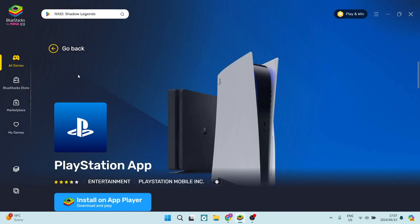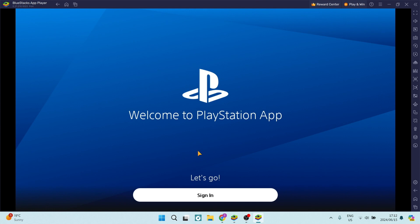Here you can see it says install on app player. That's down on the bottom left-hand side. We're going to click on the button. The PlayStation app is now installed. You'll have to sign in and you're ready to go.